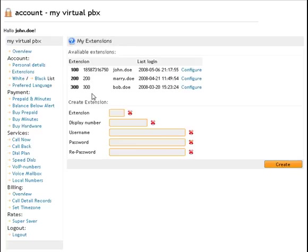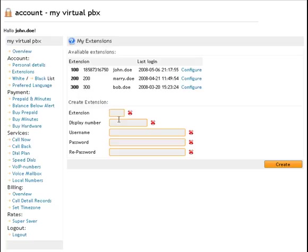Here you have the possibility to add extensions to your account, like office extensions. Very easy to create.